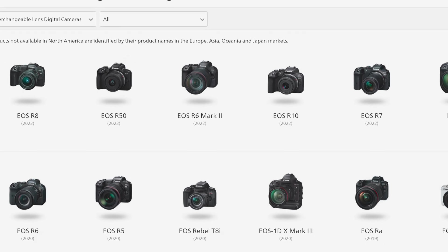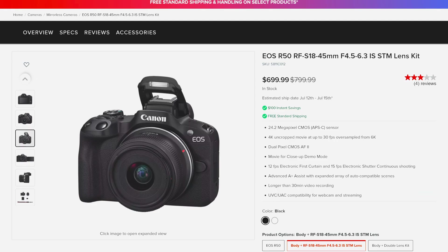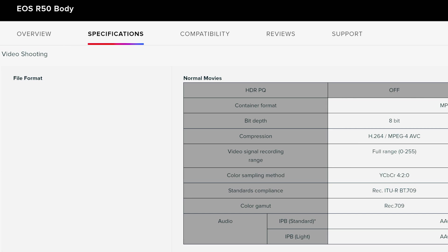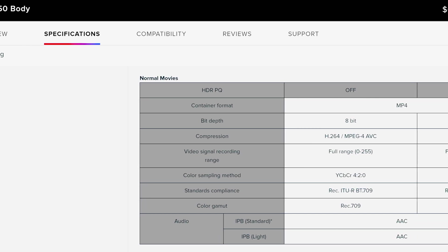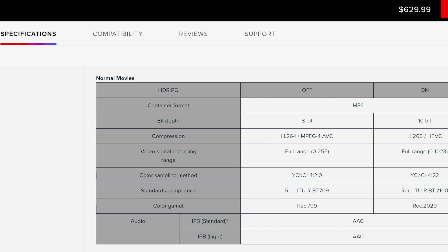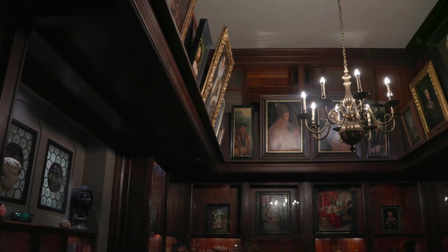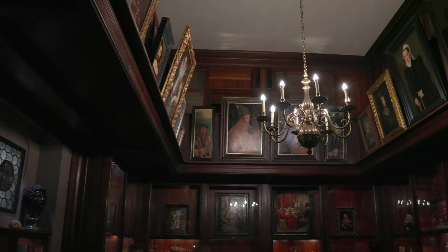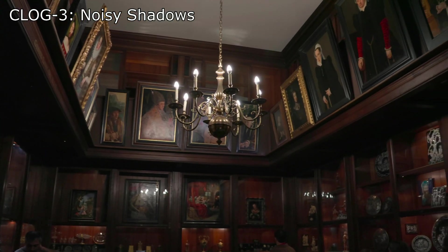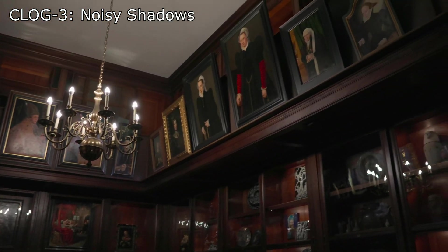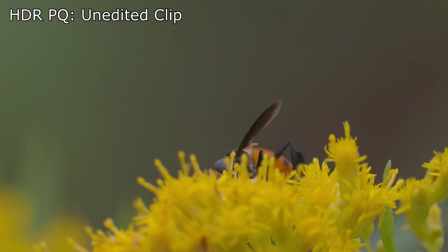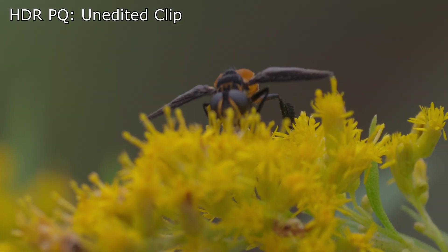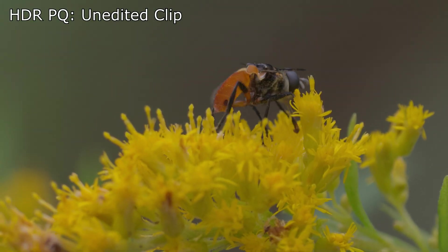It is most important, however, for the R50 and R10, both of which lack any other high dynamic range video recording options like C-Log. Even those with C-Log capable bodies may want to consider using HDR PQ for certain situations. It is meant to be used as is and can save you from time consuming color grading.